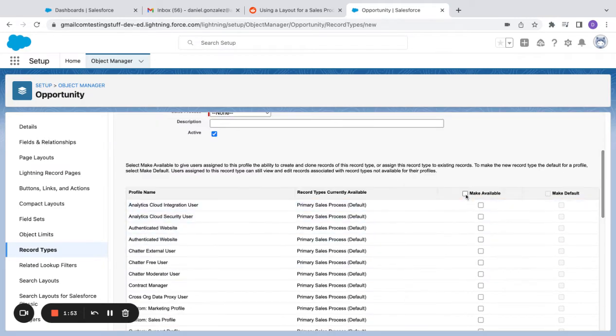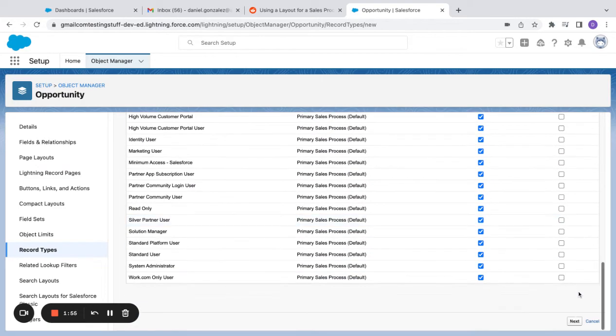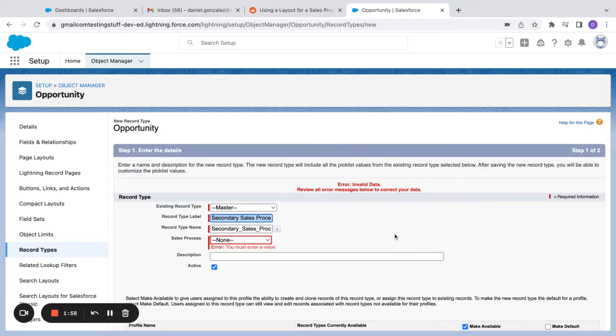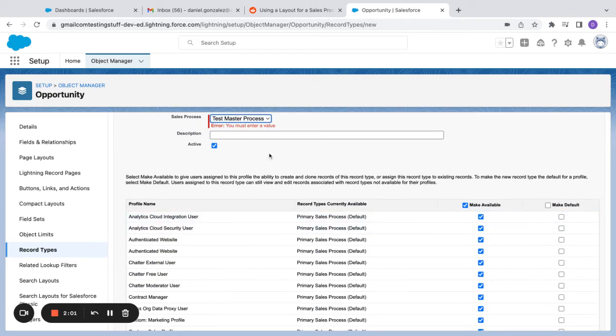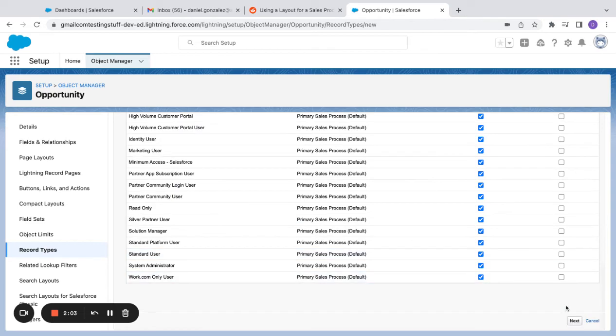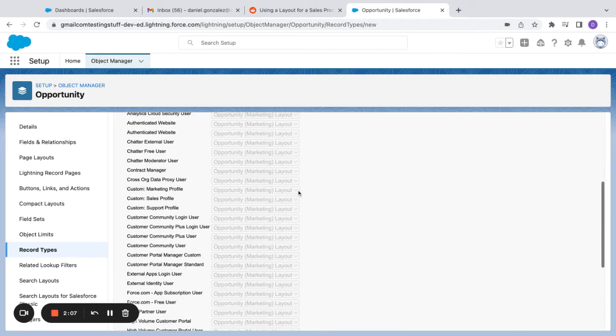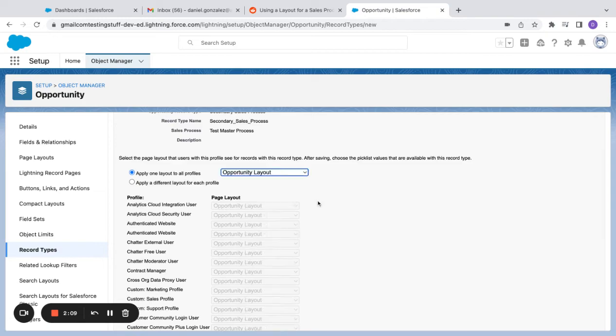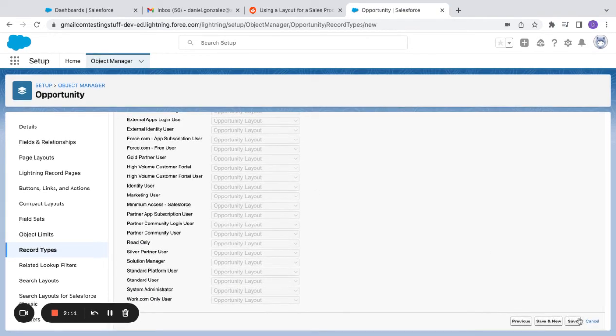Make this active. I'm also going to make this available to everybody. I'm going to give it the same sales process. If I had another one I could assign a different one, right? Same thing I could assign a different layout if I wanted to.